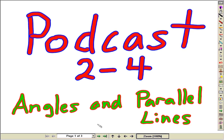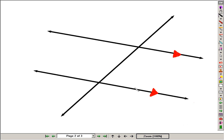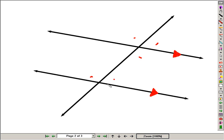Welcome to Podcast 2-4, Angles and Parallel Lines. In this lesson, we'll be looking at two parallel lines cut by a transversal. And when that happens, we're going to get eight little angles.